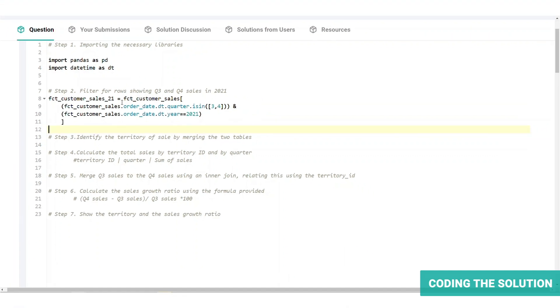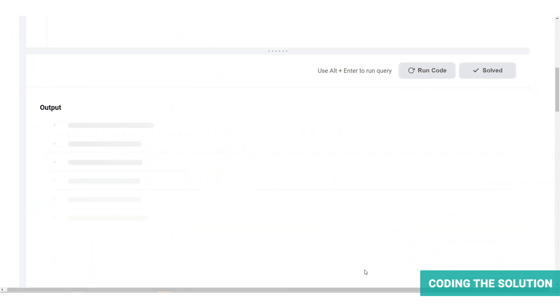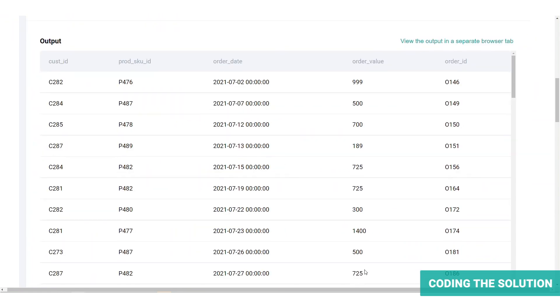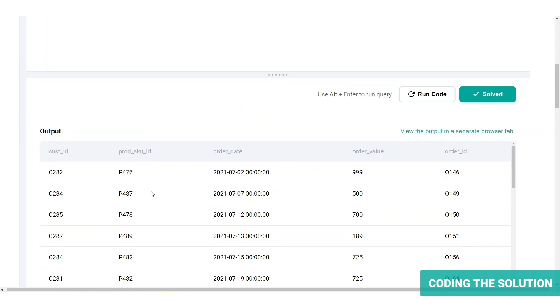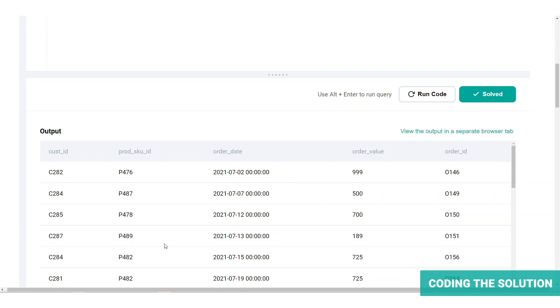Now let's run the code and see what our resultant table looks like. Here we have the FCT customer sales table as expected. Now this table does not have the territory information.